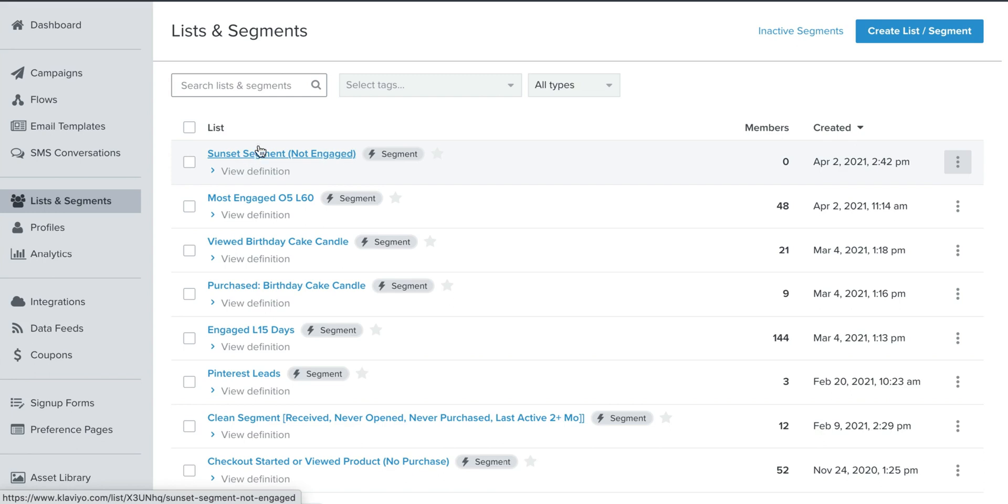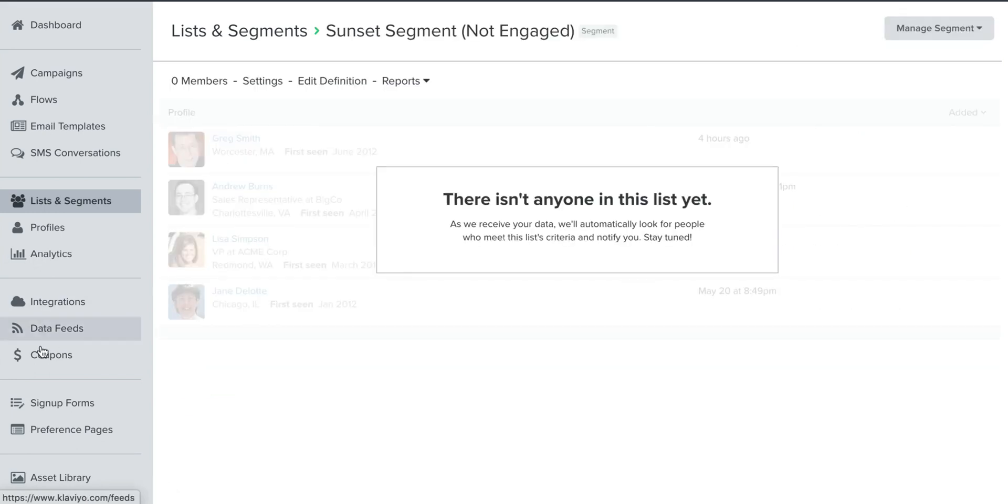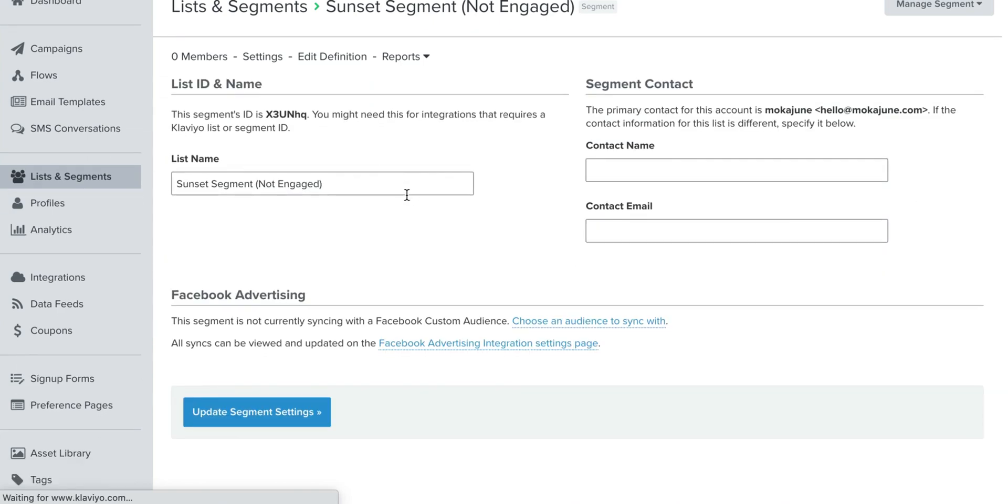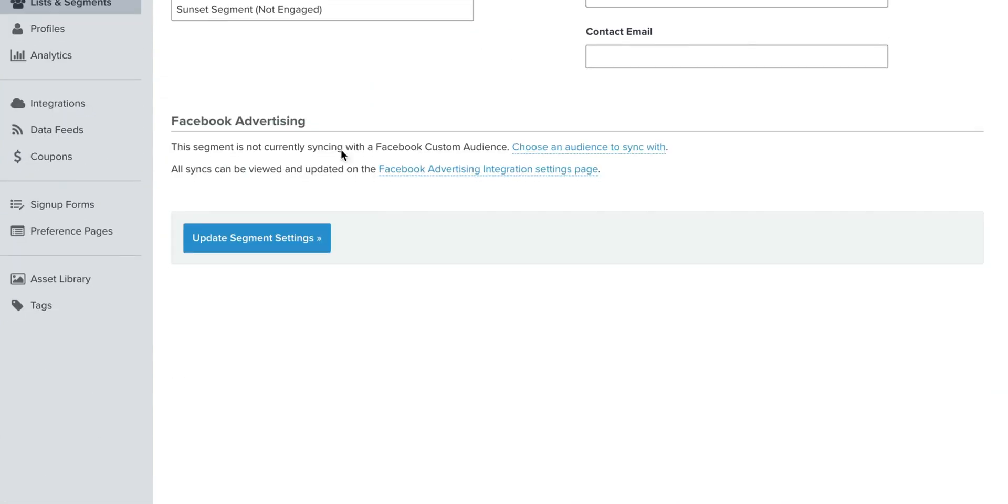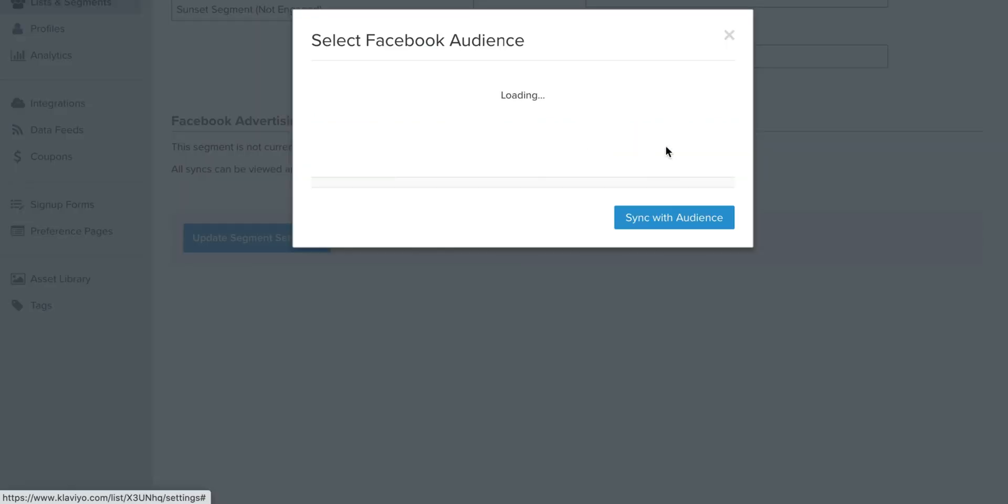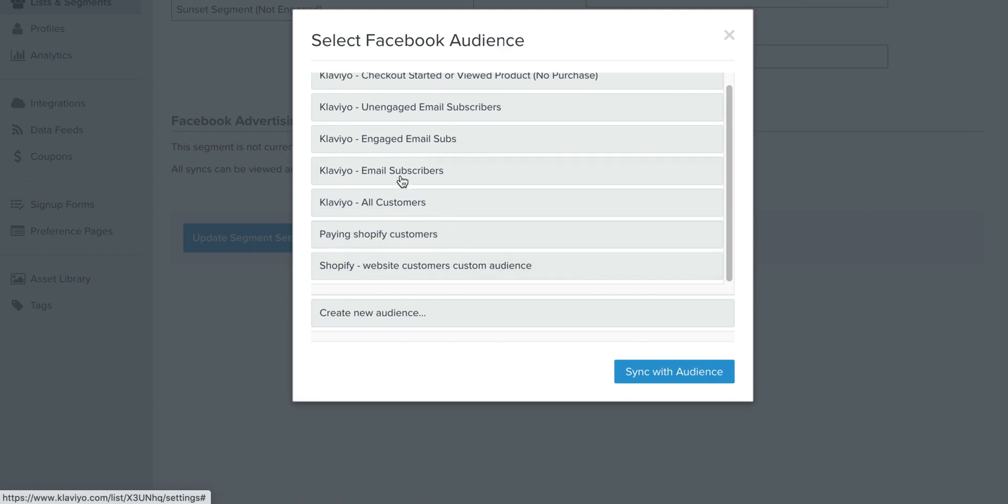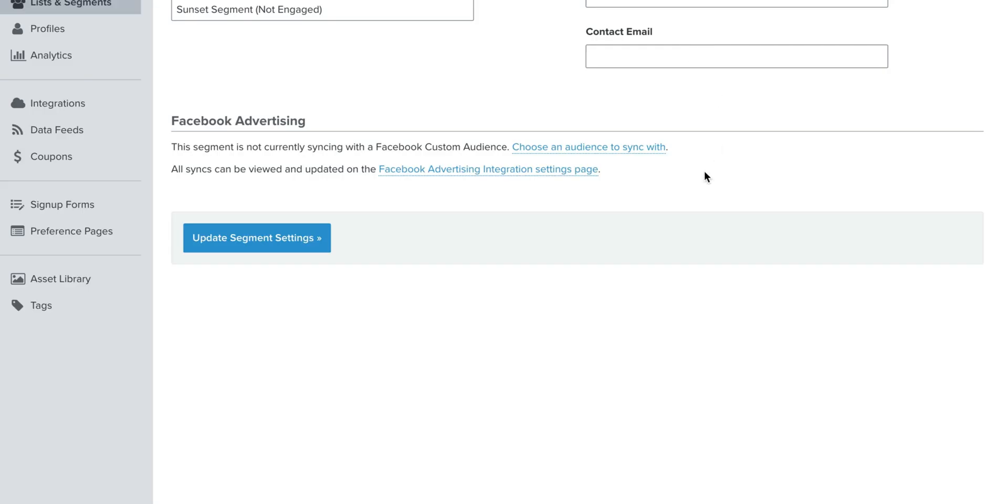Because what you would do with that segment, you can open up this segment. And if you had your Facebook ads integrated with your Klaviyo account, which you could do in the integration section, you would then go into settings, scroll down over here where it says Facebook advertising. And then you would say, hey, I want to sync this with one of my audiences in Facebook. And if you don't have it already there, so in this case I do, my Klaviyo unengaged subscribers, I would sync it there. And maybe they're going to get that same email saying 10% off, we want you back, whatever. Or you can create a new audience. And that's actually it.